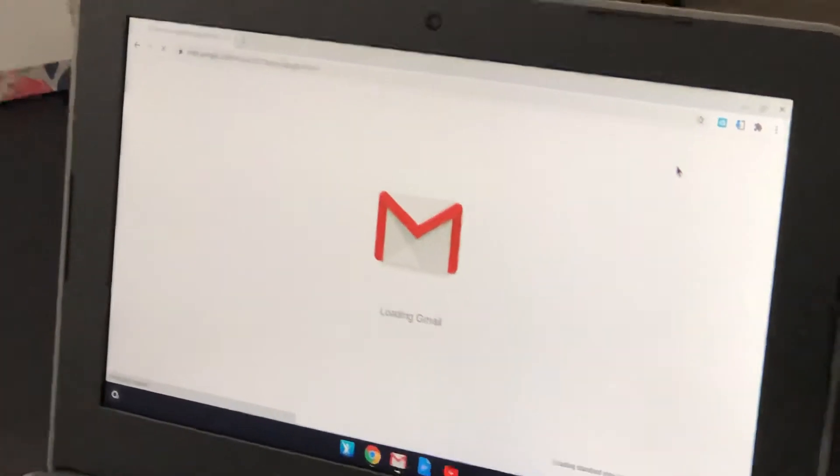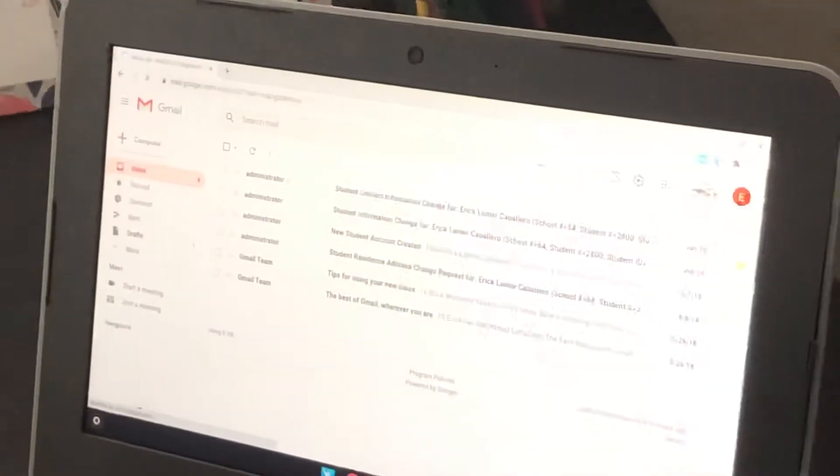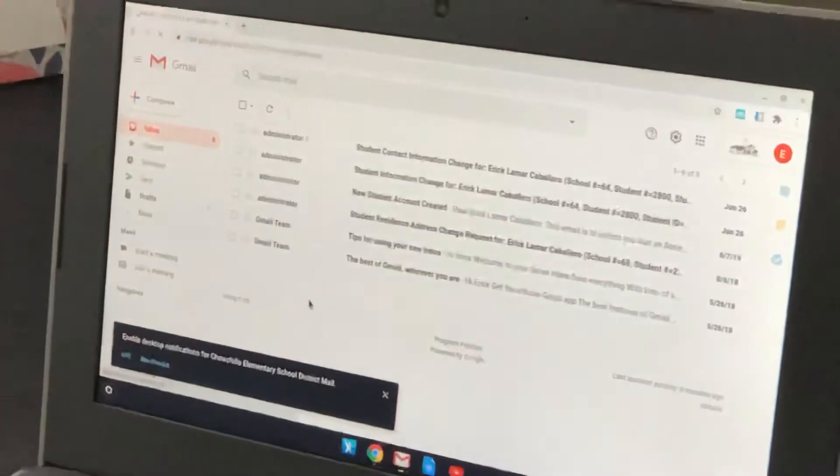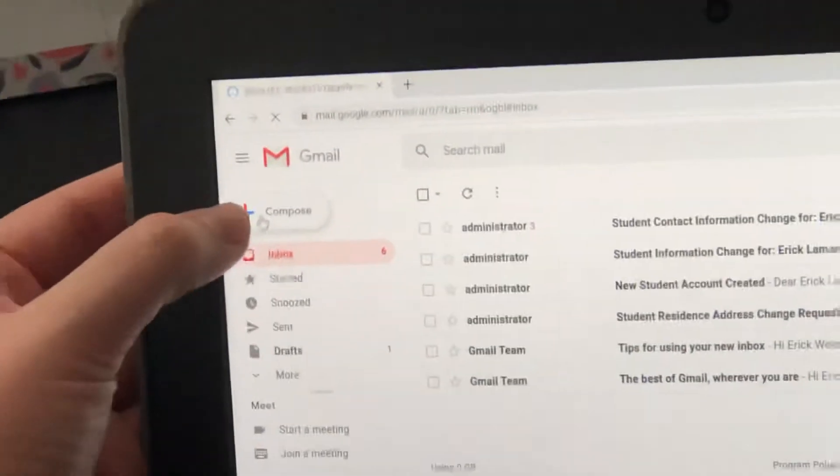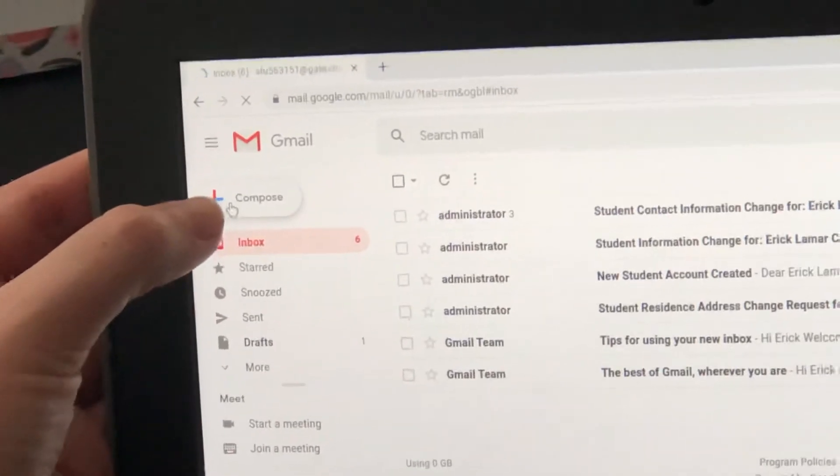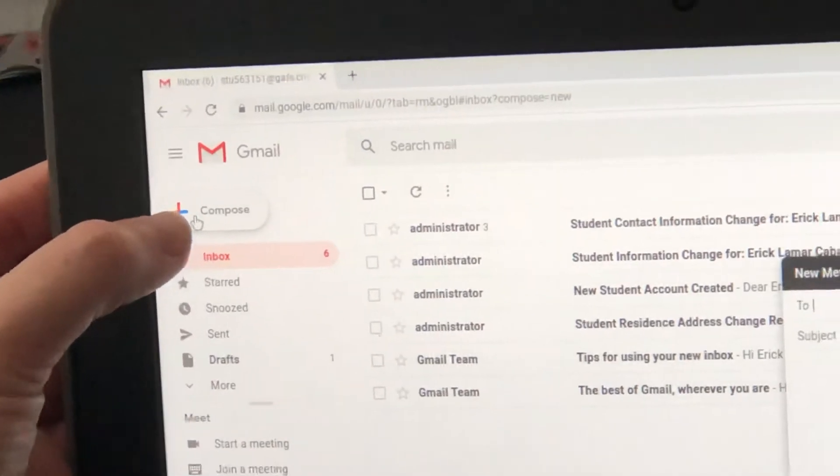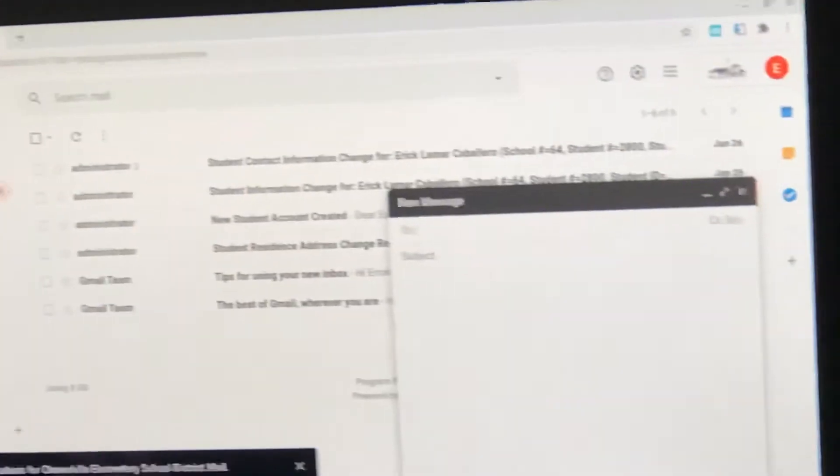All right, I'm now in Mr. Ben's Gmail. If I want to email Mrs. Pope, I'm going to click on the plus to compose an email.